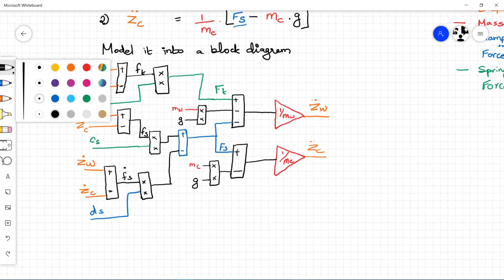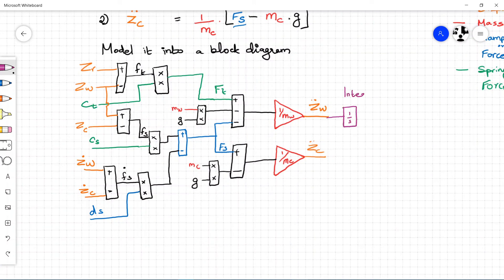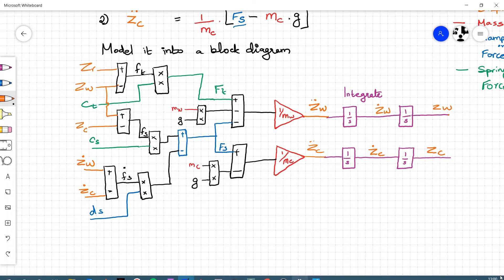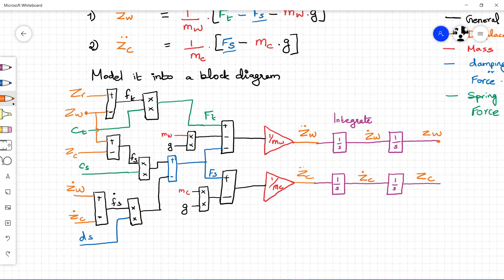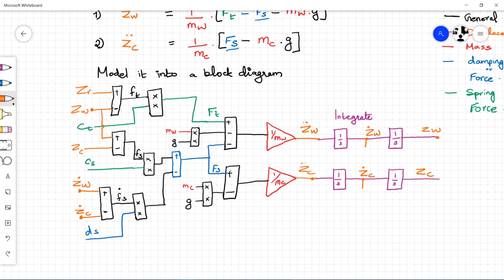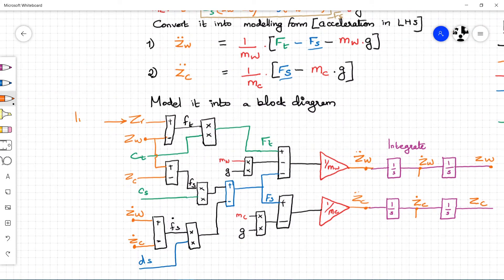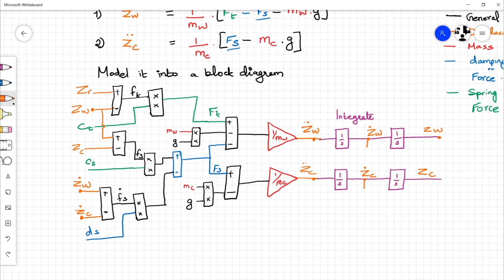Z_W double-dot can be integrated once to get Z_W dot, and integrated again to get Z_W. Similarly, by integrating Z_C double-dot, Z_C dot and Z_C can be found. These values are fed back again as inputs to the block diagram, represented in orange color: Z_W, Z_W dot, Z_C, and Z_C dot. The road height input Z_R is an environment input that depends on the road data. This block diagram can be directly used in Simulink.